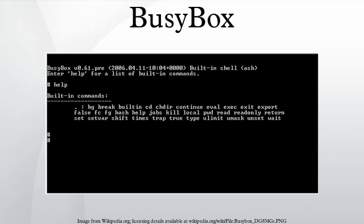Since that time, it has been extended to become the de facto standard core user space toolset for embedded Linux devices and Linux distribution installers. Since each Linux executable requires several kilobytes of overhead, having the BusyBox program combine over 200 programs together often saves substantial disk space and system memory.